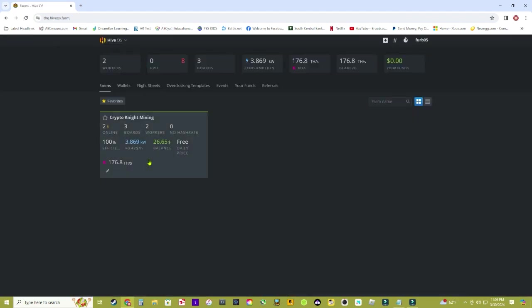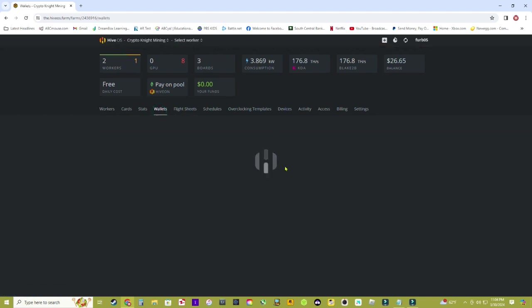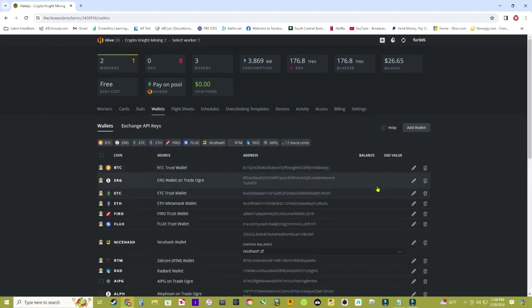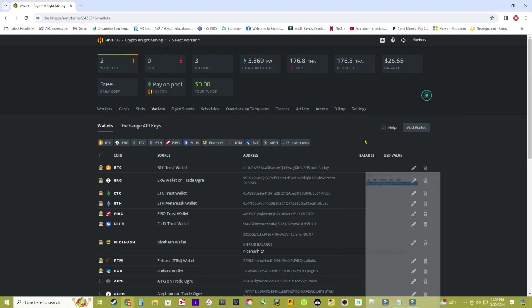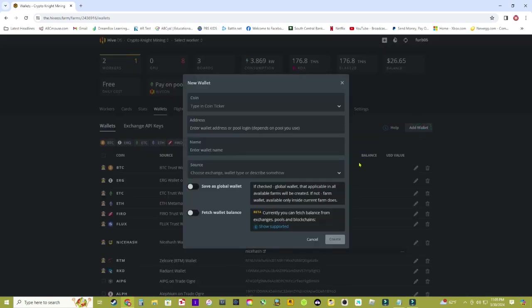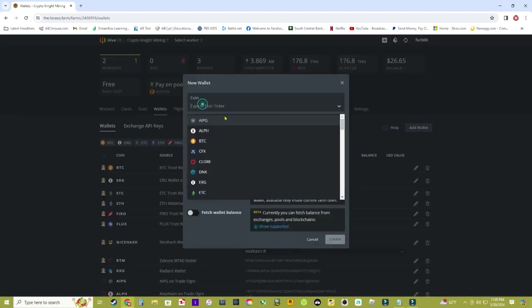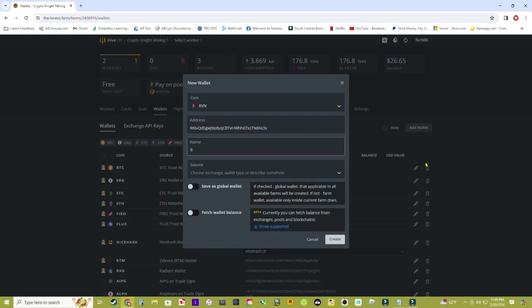Once you have that open, I'm going to click on my farm right here, and then I'm going to click on Wallets. Like I said, you sent that wallet address to yourself in an email. In this case, I already have my address copied right here on this notepad, so I'm just going to copy that and click on Add Wallet. On the coin, you're just going to simply search for Ravencoin. On address, we're going to paste that address, and on the name we're going to name that address. In this case, I'm going to put 'Raven on Trust Wallet' so I know what coin and what wallet it's on. We're going to create right there - simple.